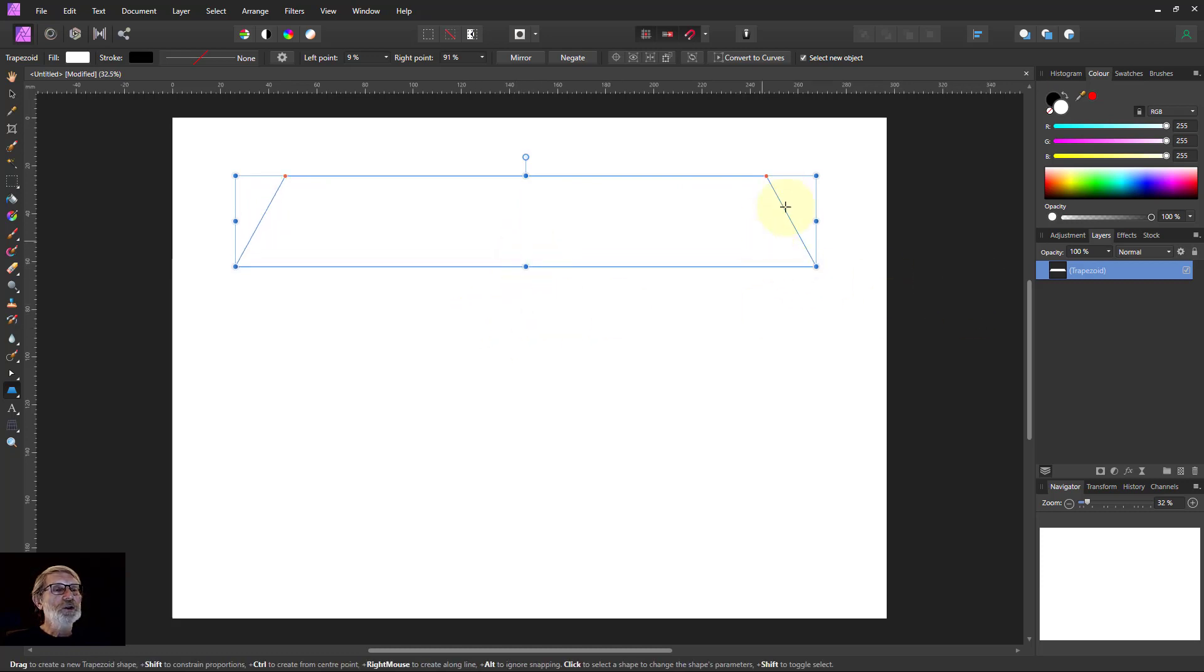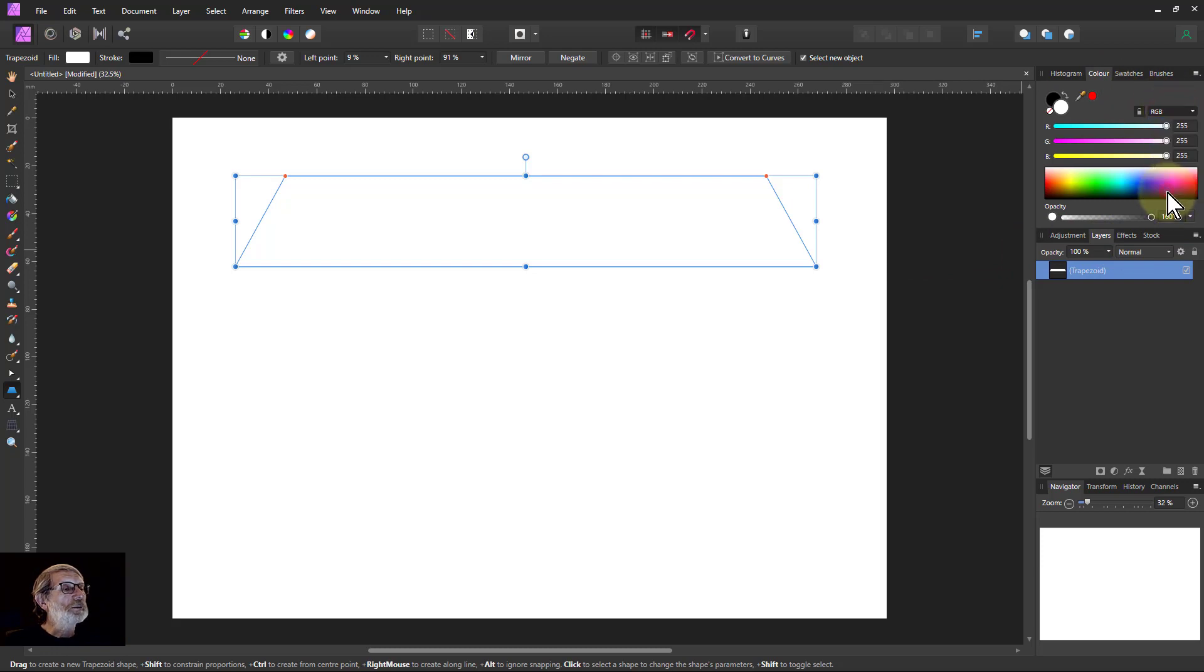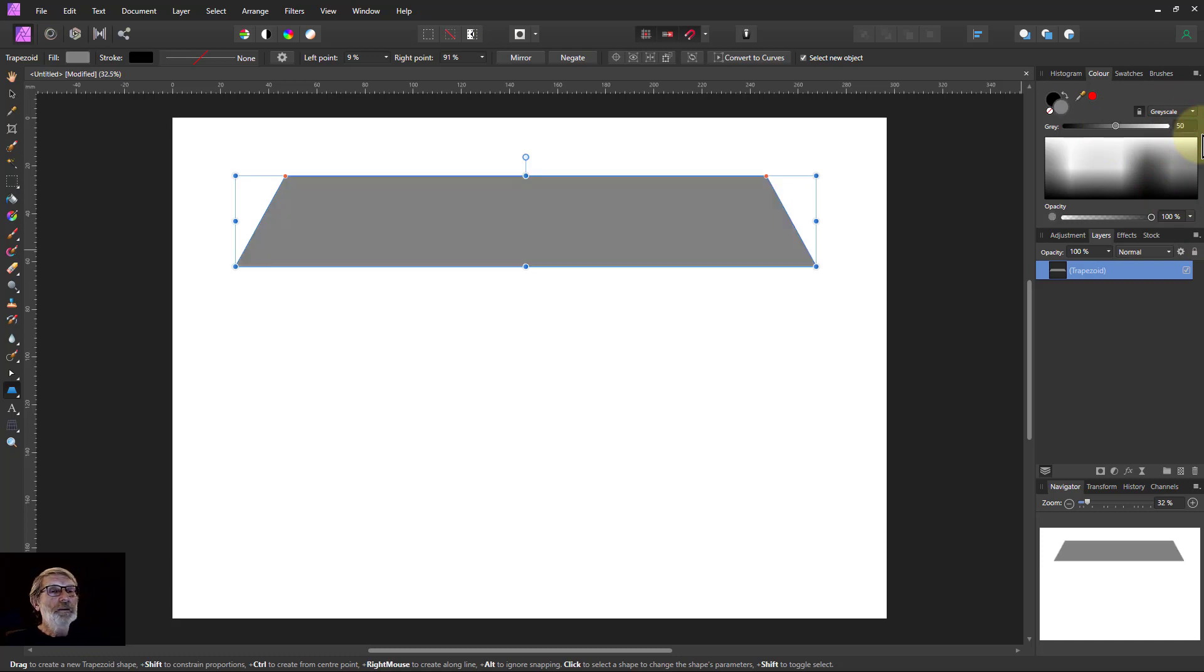Now I want to fill this with a mid-gray. Because I'm going to use other grays a simple way to do it is go to the RGB here on the color panel and go to grayscale. And then to get 50% gray I just type 50 there. And there you go. I've got 50% gray.